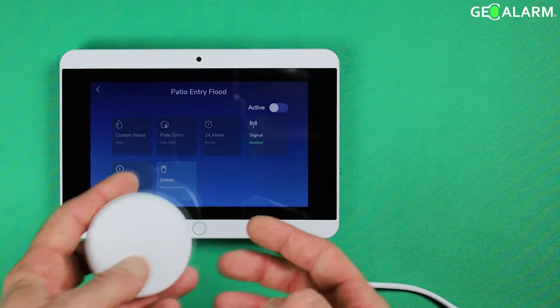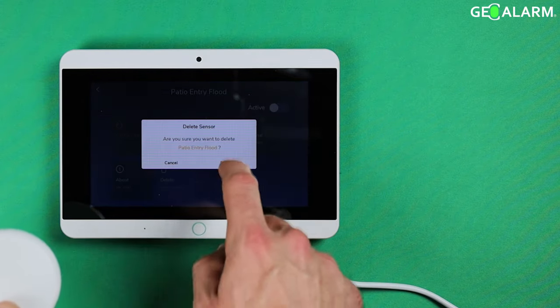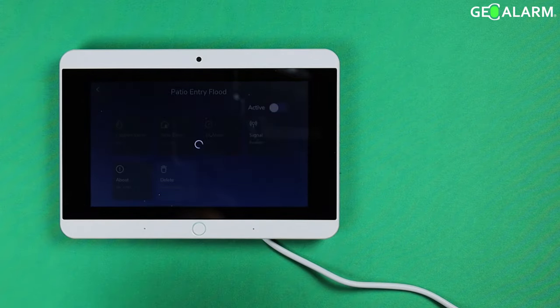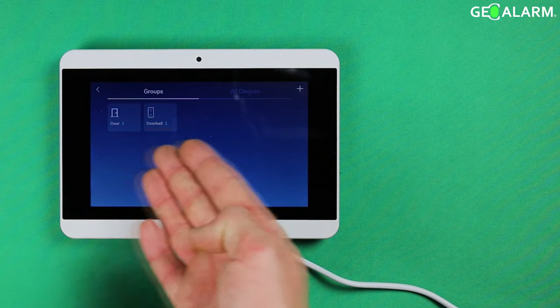But in this case I am going to delete the sensor. So I just click delete. The sensor has now been deleted.